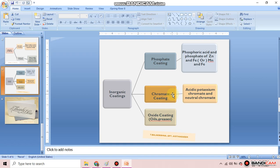Next is oxide coating. In oxide coating, we generally use oils, greases, and wax in our daily life. When we apply oils, greases, and wax on the metal surface, they form an oxide layer. That oxide layer acts as a protective layer against corrosion.